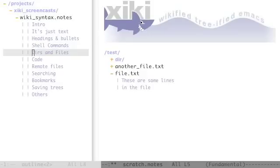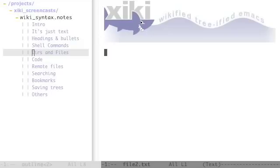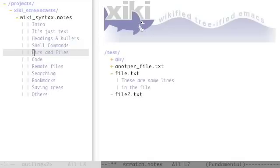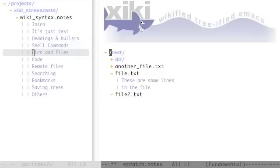You can make a new file in a tree by just typing it in and opening it and saving text in it. You can make a new directory similarly. These dashes and pluses at the beginning aren't required but they look pretty and they also let you use the mouse to navigate to expand and collapse.